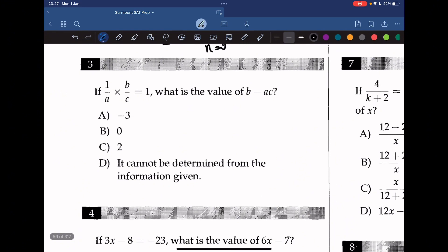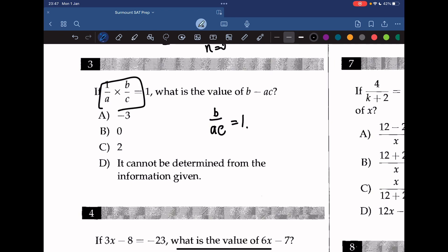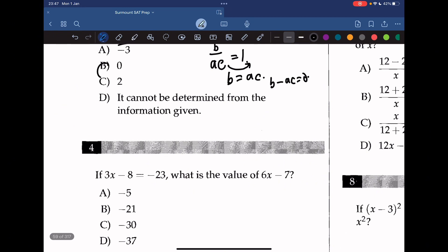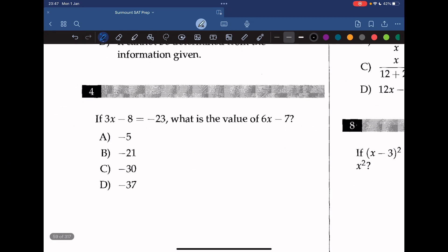Question 3: if (1/a) times (b/c) equals 1, what is the value of b minus ac? Multiplying gives b over ac equals 1, so b equals ac. Therefore b minus ac must equal 0.